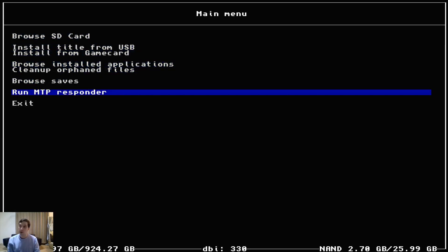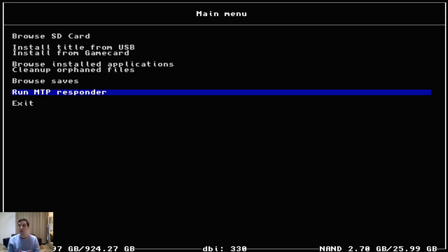You can run an MTP responder which allows you to connect to your computer via USB and access all the files that are on your SD card without having to take your SD card out of the Switch or reboot into Hekate.